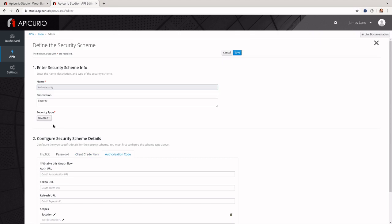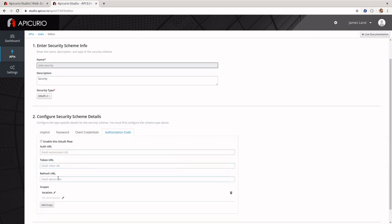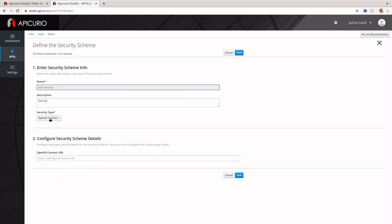The last security type I want to talk about is OpenID Connect. OpenID Connect is actually an implementation of OAuth 2.0. OAuth 2.0 is just a framework or protocol that describes how authorization works, but it doesn't specify the implementation. OpenID Connect is actually the authorization code flow. The first thing you'll notice is that OpenID Connect just takes one connect URL, where the authorization flow takes an auth URL, token URL, refresh URL, and all the scope information. The reason it only takes one URL is because it points to a config file that contains all that other information.